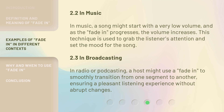In radio or podcasting, a host might use a Fade In to smoothly transition from one segment to another, ensuring a pleasant listening experience without abrupt changes.